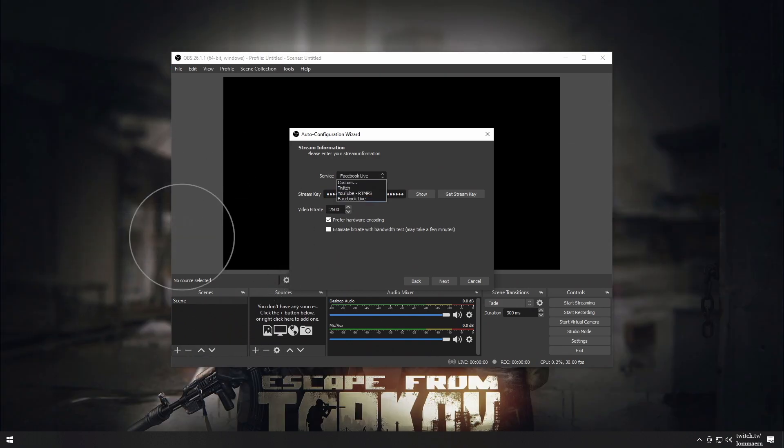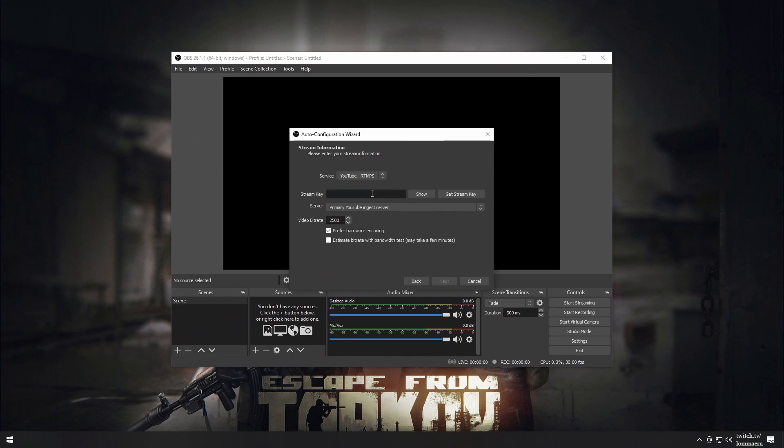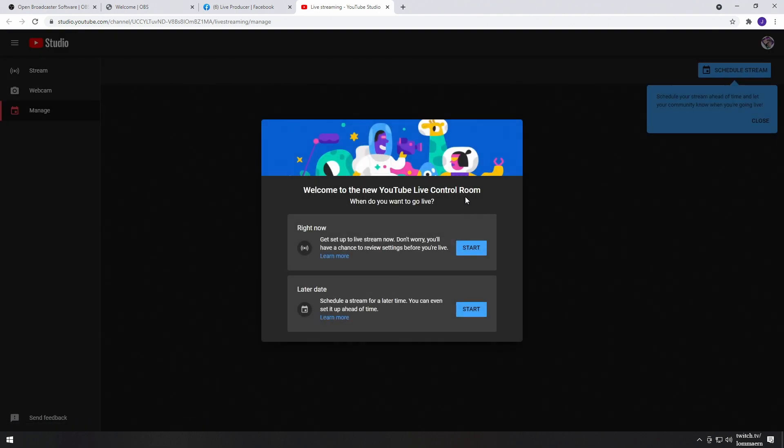If you're going to be streaming to YouTube, you'll get a couple of different options. For normal low-latency live streaming, choose RT-MPS. If you're streaming HDR, you should choose HLS. For now, let's go with RT-MPS, and press Get Stream Key.